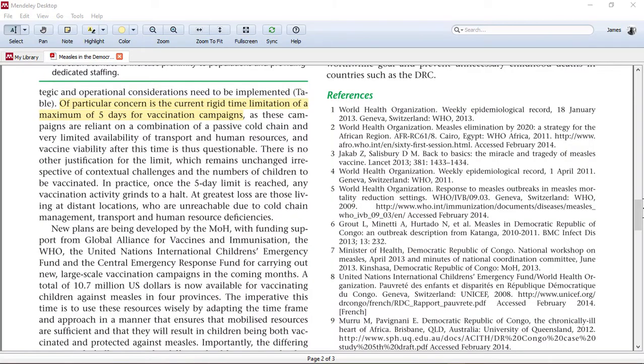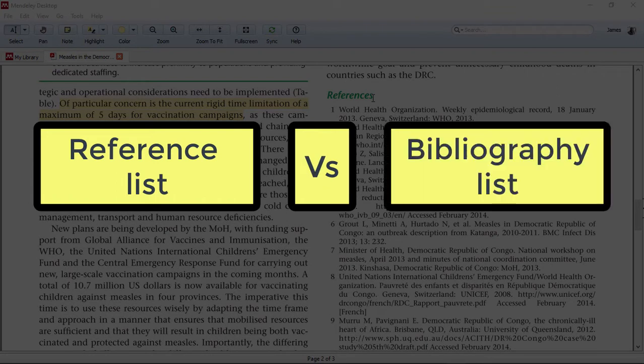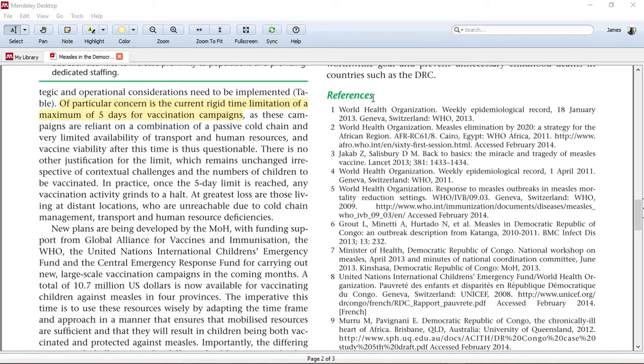Hi everyone, welcome to my channel. In today's tutorial, we're going to learn the difference between a reference list and a bibliography list, and how to generate a bibliography list, especially with Mendeley. If you're interested in knowing how to generate a reference list with Mendeley, I will link a tutorial I created earlier above.